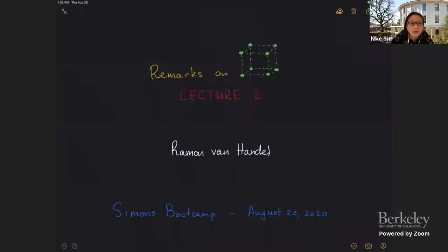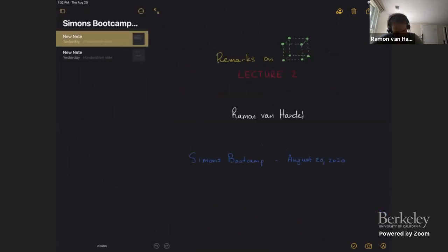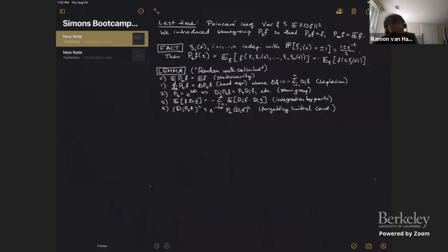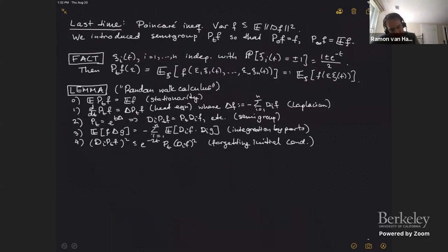I'm Ramon Van Handel from Princeton, giving the second lecture in this course on the discrete cube. I still owe you something from the last lecture. Remember that last time we proved the Poincaré inequality, which says that the variance of any function on the discrete cube is bounded by the expectation of the square of its discrete gradient.